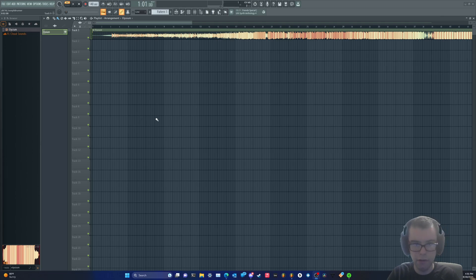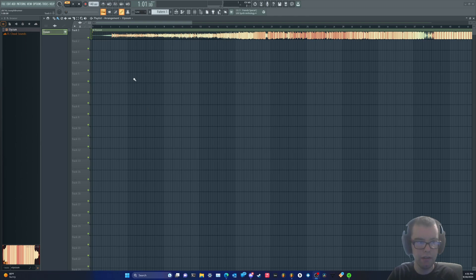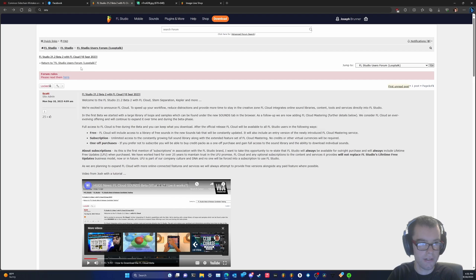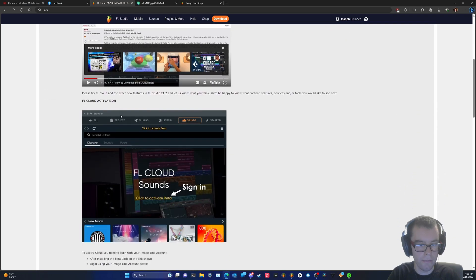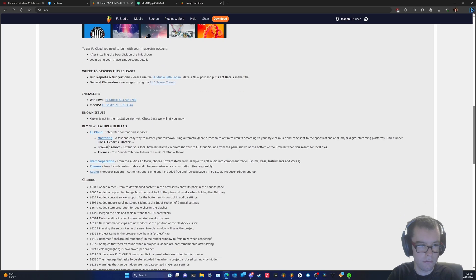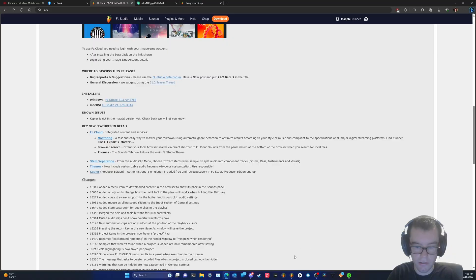So I've been an Ableton boy for a couple years now, but I've been keeping up with FL lately because the rate at which it's been improving has been amazing. In the latest beta that you can download from the Loop Talk section of the FL Studio forum, they introduced cloud mastering apparently, but the thing I'm interested in is stem separation.